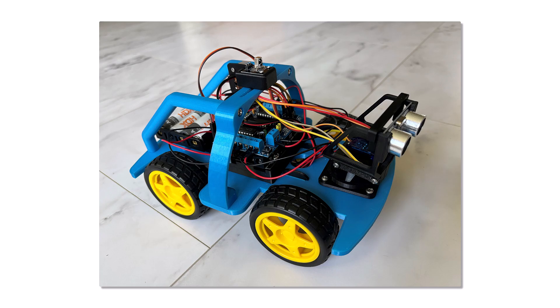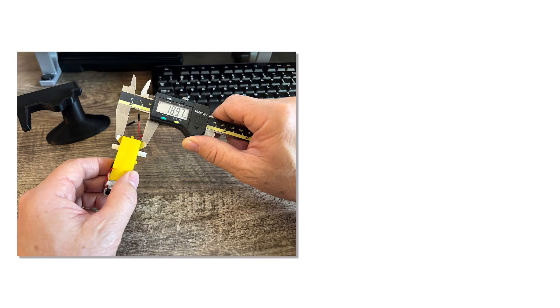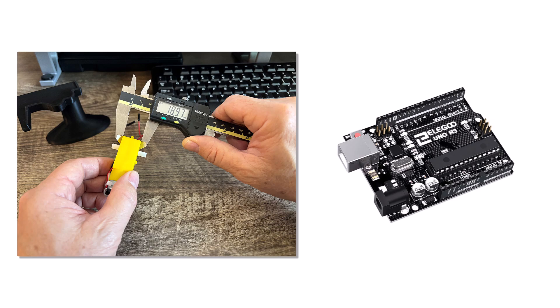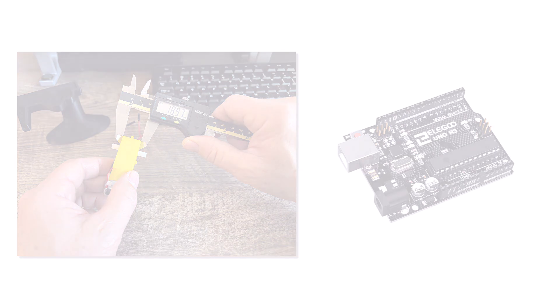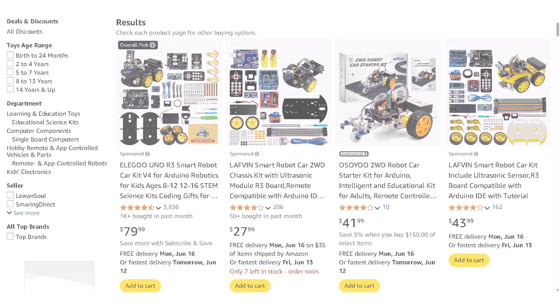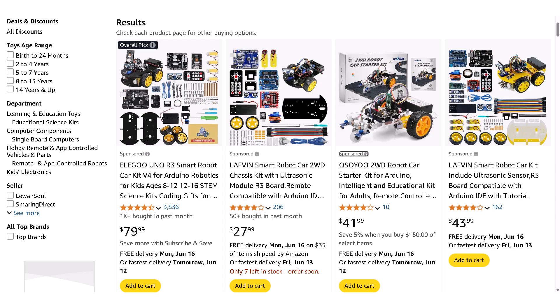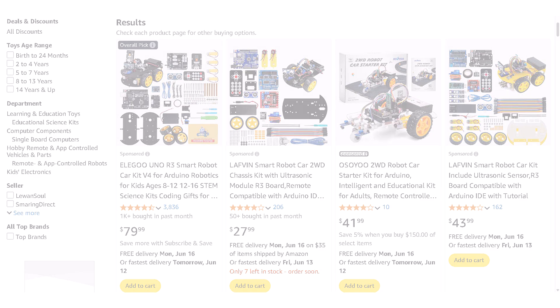This is a great project that incorporates mechanical design, reverse engineering, and robotics based on the popular Arduino platform. As I was researching this project, I discovered that there are many variations of this car and even kits that you can purchase.